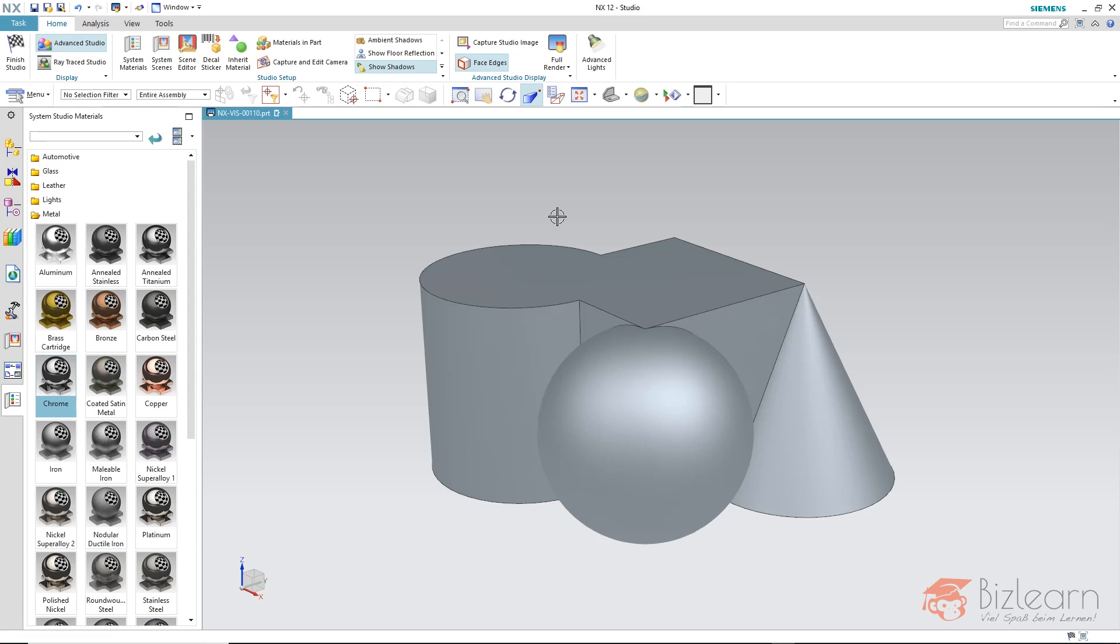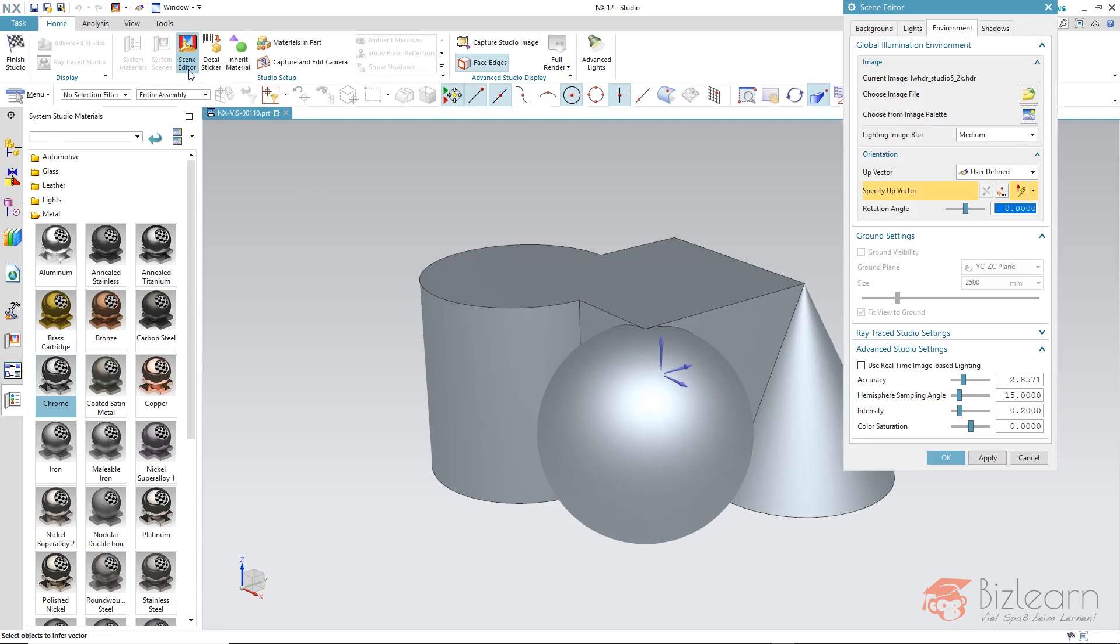We still have to enable this in the scene editor. And there is already defined a picture as an environment, as a background image for your reflection. It's a kind of a studio image.